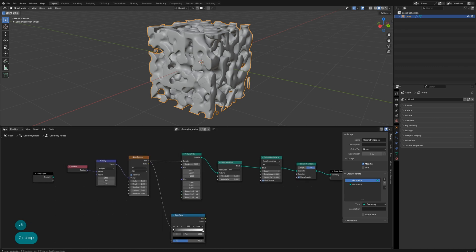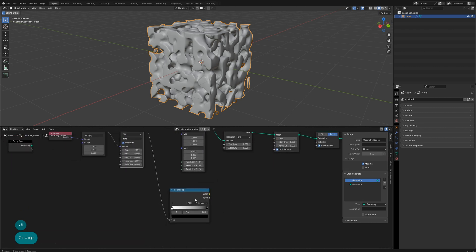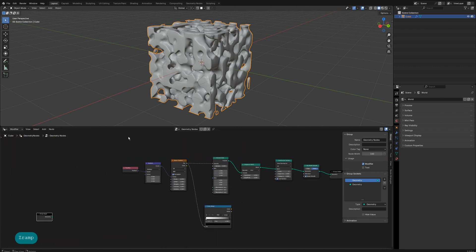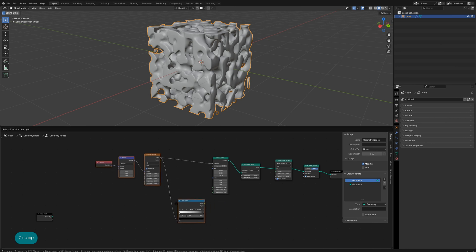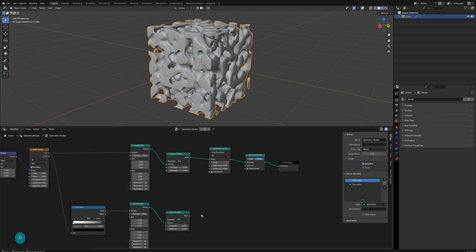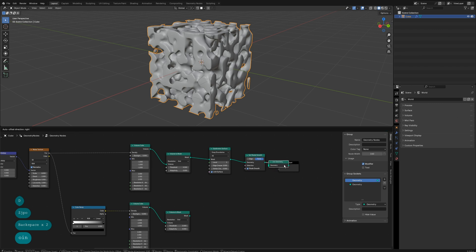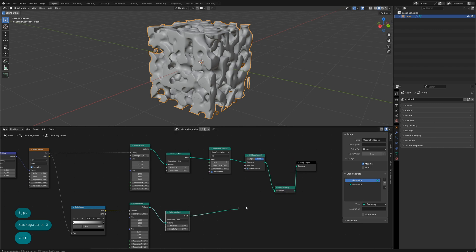Use a Color Ramp node to invert the noise values. Now duplicate the two nodes and connect them after the ramp, merging the upper and lower models together. This gives us an interlocking model.